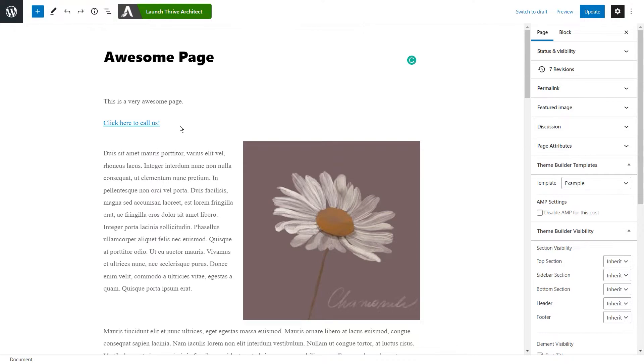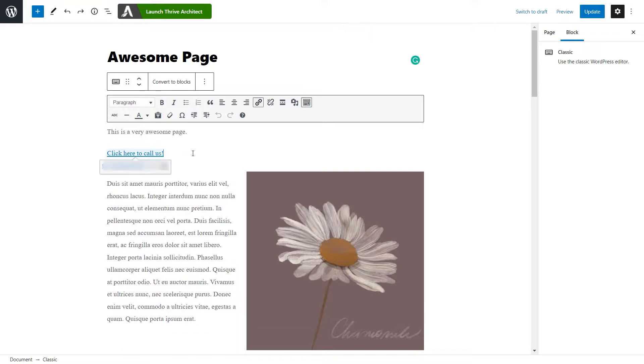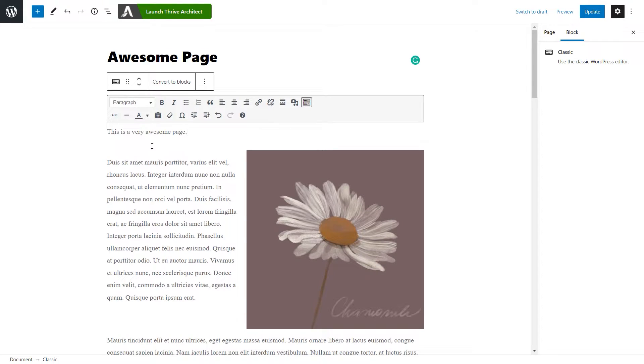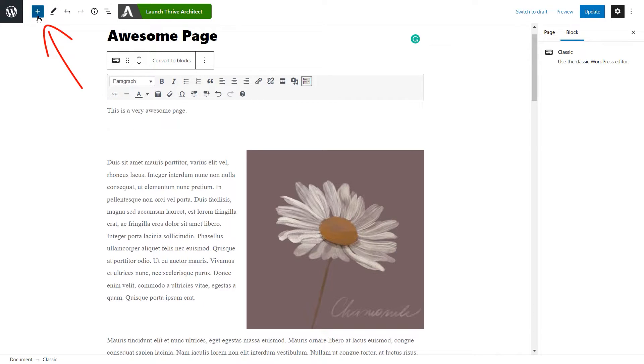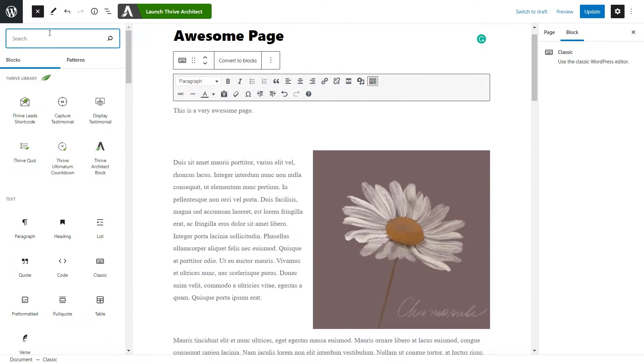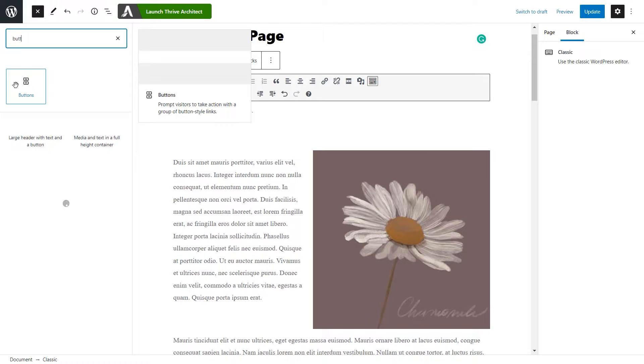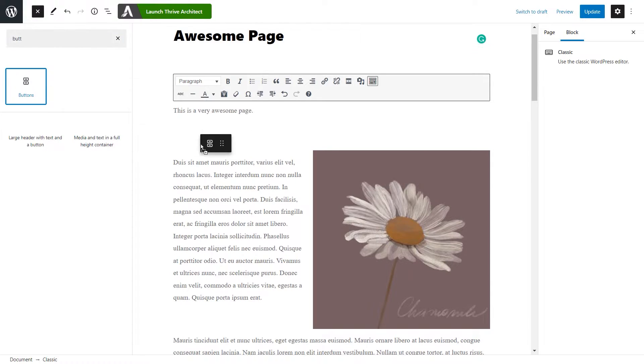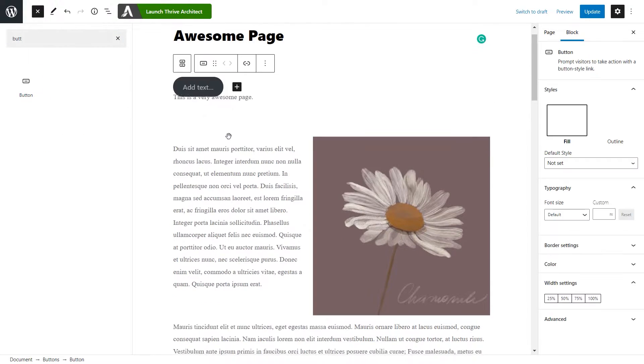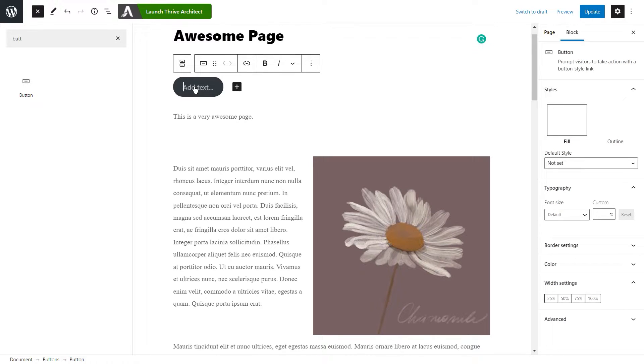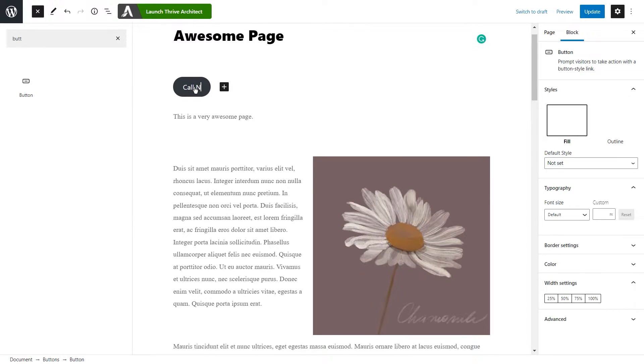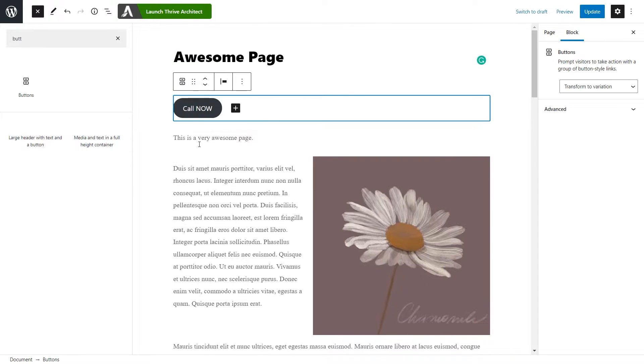Now let's remove this text and see how we can add a button instead. In this editor, the button will be found as a block. To add a new one, all you have to do is click on this button and look for the buttons block, which is this one, and drag and drop it where you want it placed on your page. As you do that, you will be able to edit it.